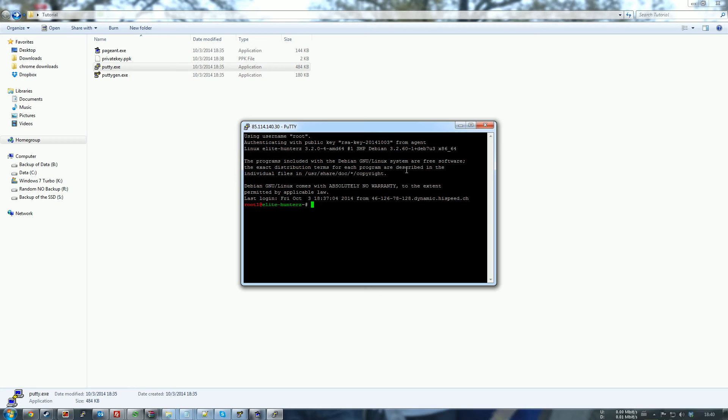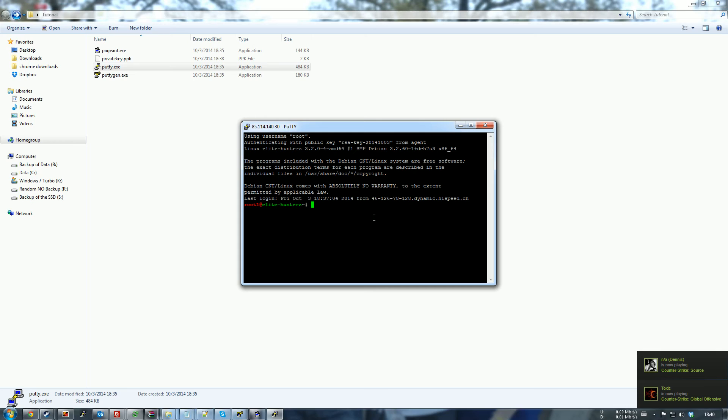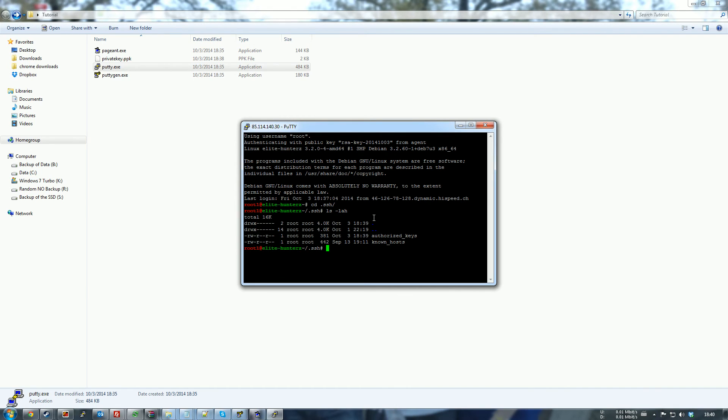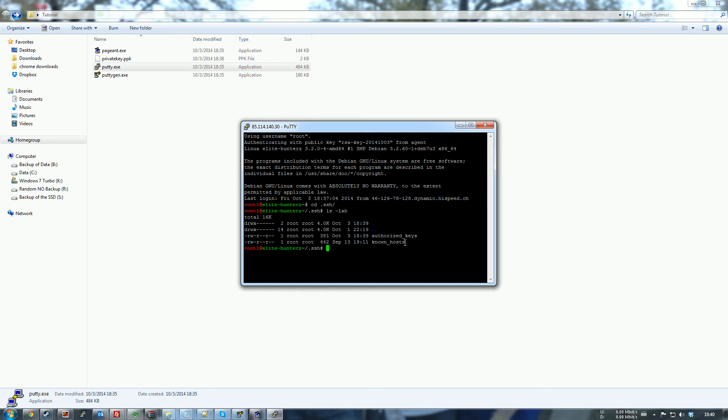One more thing that you should take care of is to go into SSH again and check out that the permissions are set right. So right now they're not good because every user can theoretically read it. It is not true because they cannot access root folder. Anyway, to be safe, we just chmod it to 600.